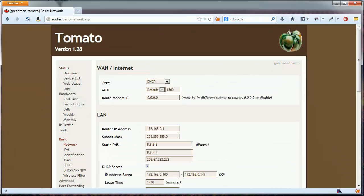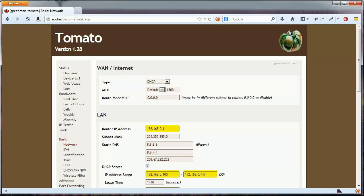Since we've already enabled the basic DHCP server, all devices connected to our router are automatically assigned an IP address. On my local area network, or LAN, every computer address starts with 192.168.0.something.